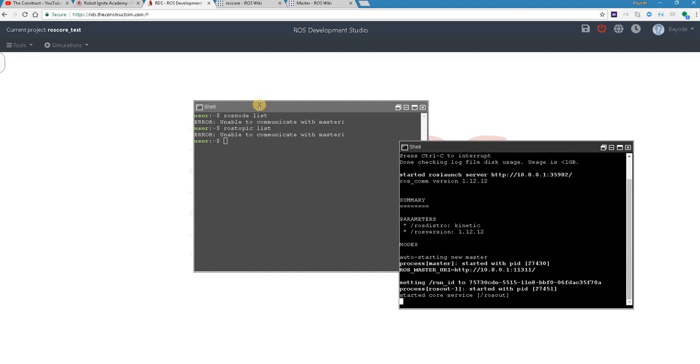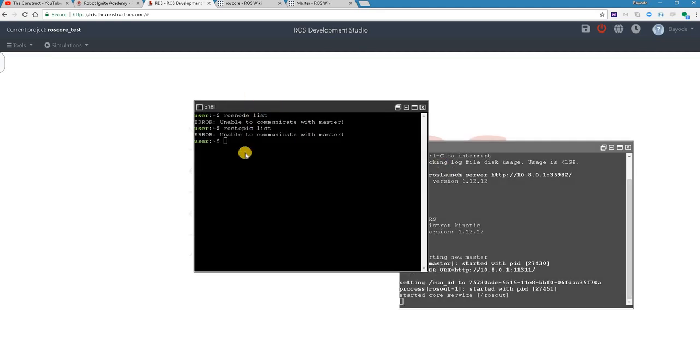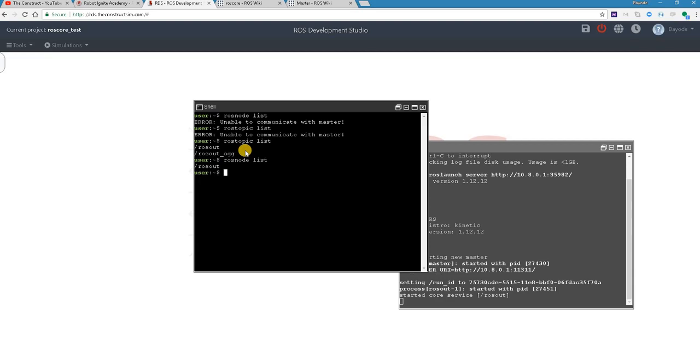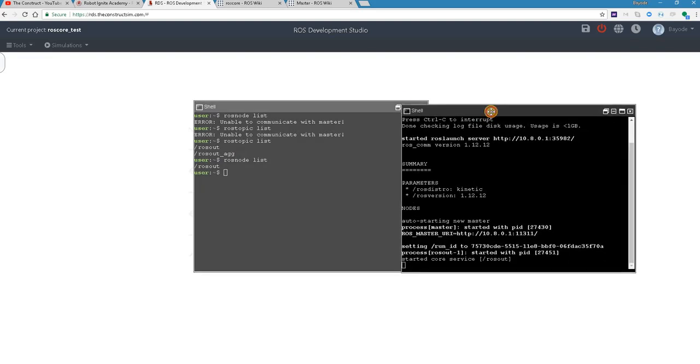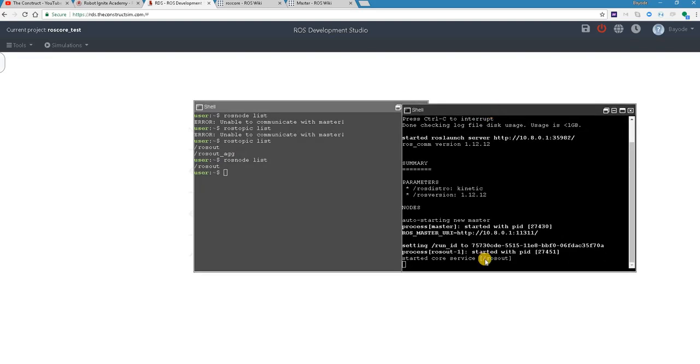All right, so let's try our commands again. ros topic, ah okay. Now this is where we are going. And this is ros node. You can see that we couldn't do anything until we started ros core by running this command.